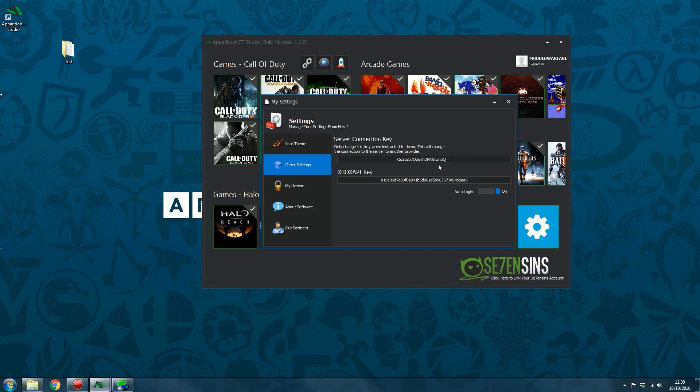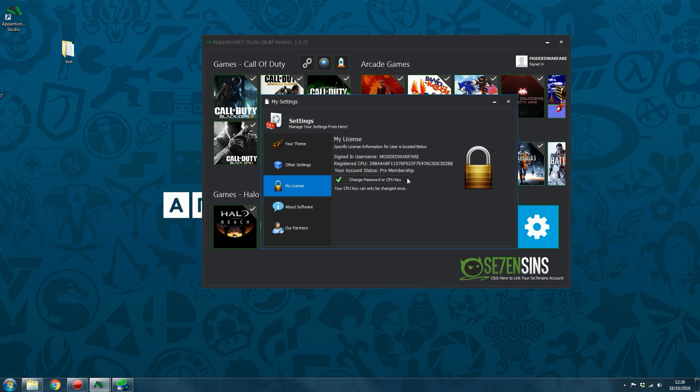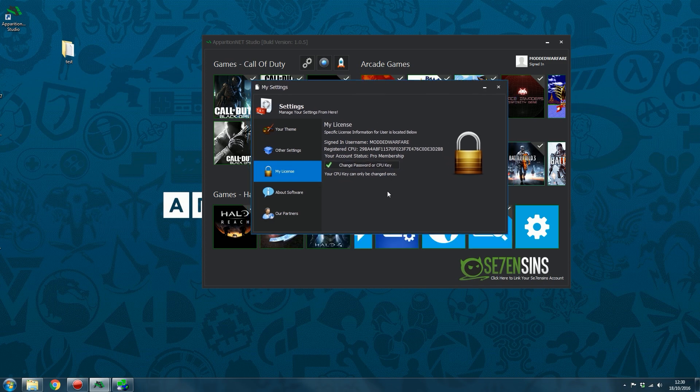Then you've got, okay, so settings. So you can uncheck auto login from there. Then you've also got the ability to change your password or CPU key. As noted down here, it says your CPU key can only be changed once. We do allow you to change your CPU key once for free. If your console breaks or something like that, or whatever, you've got a new console, then you can change your CPU key once. The way you do that is you click change password or CPU key. And this will open the customer panel in your browser.